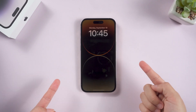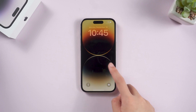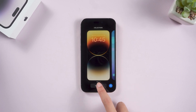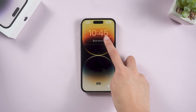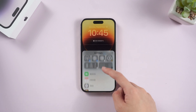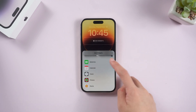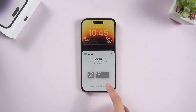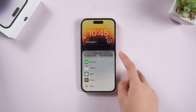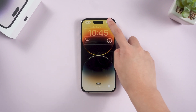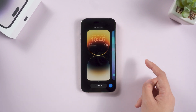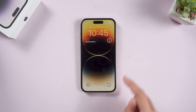But if you want to keep the percentage visible at any time, using the widget may be a good choice. Just long press on the lock screen page and click on customize at the bottom. Click add widgets. Here you can choose two different styles as you prefer. After doing this, click done to proceed. Now you can see the percentage of your iPhone 14 at any time from the lock screen page.